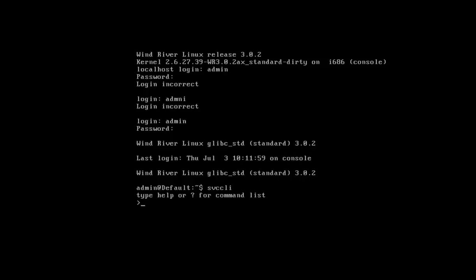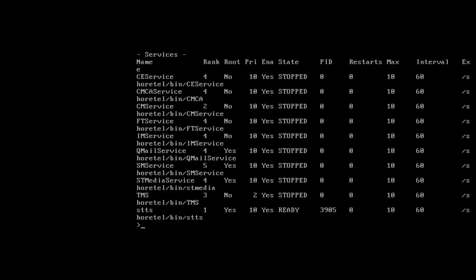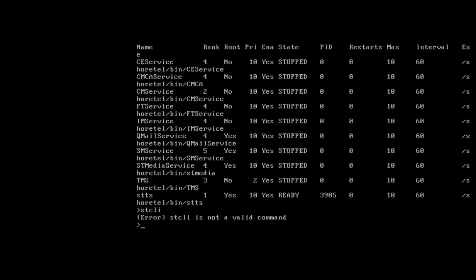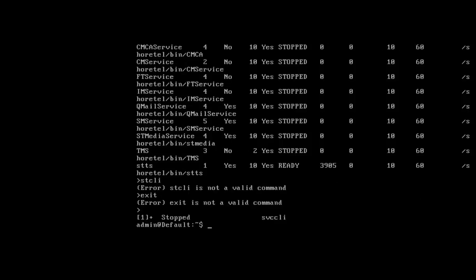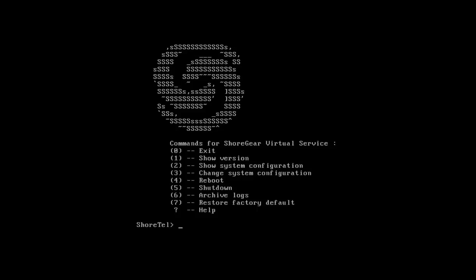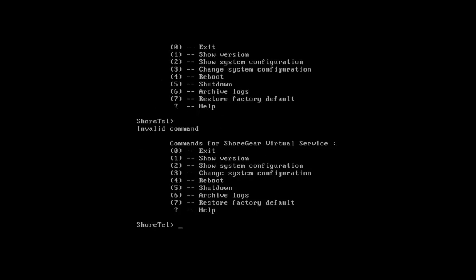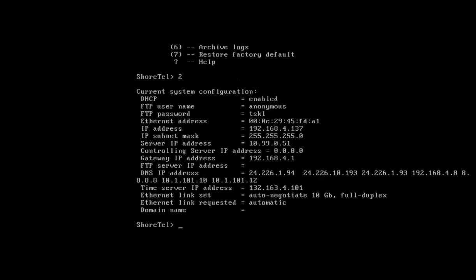SVCCLI. Get SVC Service. Get SVC Status. SVC Status. Okay. We'll also go to STCLI to go back to the command line here. Let's exit out of this. STCLI. And we're going to take a look at the system configuration. All right. So, it's got an IP address.